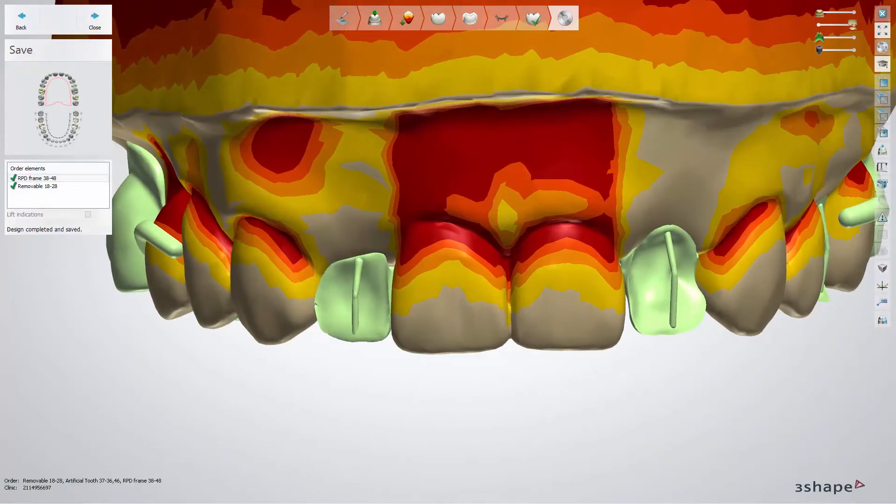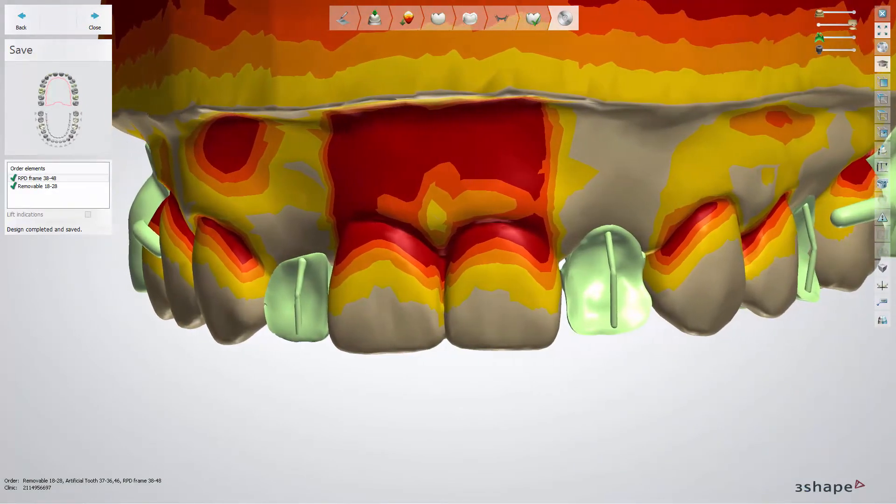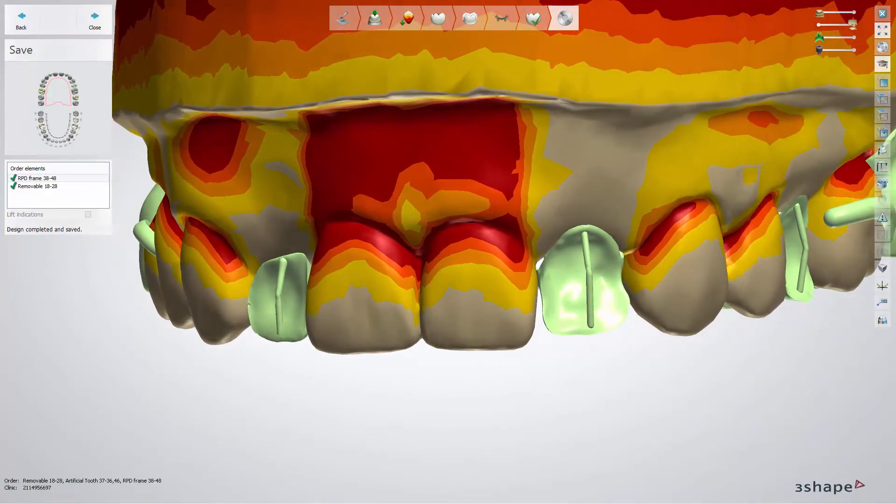Here is the final result. You have now learned how to use the Facial Cutback Tool in Dental System. We hope this was helpful. Thank you for watching.